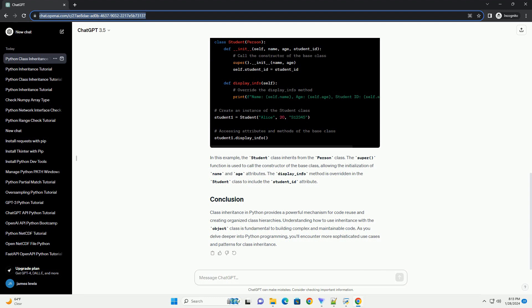We'll start with a basic person class and then create a student subclass. In this example, the student class inherits from the person class.